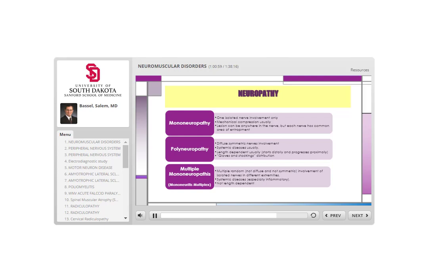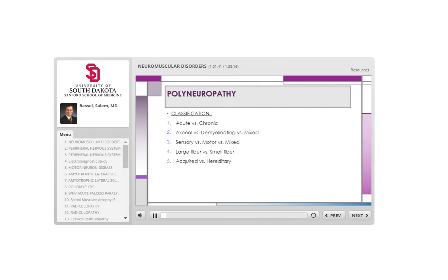Mononeuritis multiplex presents as sequential mononeuropathies — for example, ulnar neuropathy last year, then peroneal neuropathy a few months later, then femoral neuropathy on the other side, then carpal tunnel syndrome — one after another over several months. Any neuropathy can be classified in multiple ways: acute versus chronic, axonal versus demyelinating versus mixed, sensory versus motor versus mixed, large fiber versus small fiber neuropathy, and acquired versus inherited.